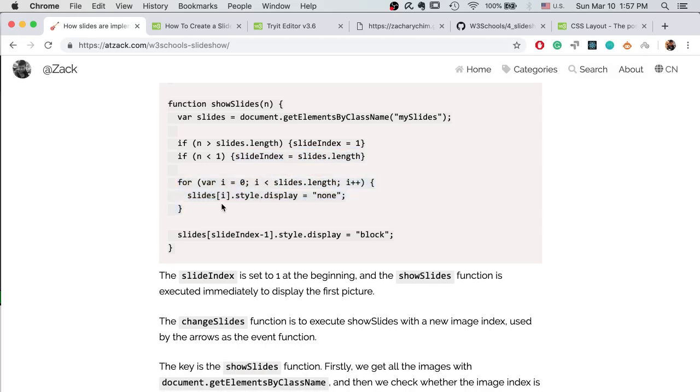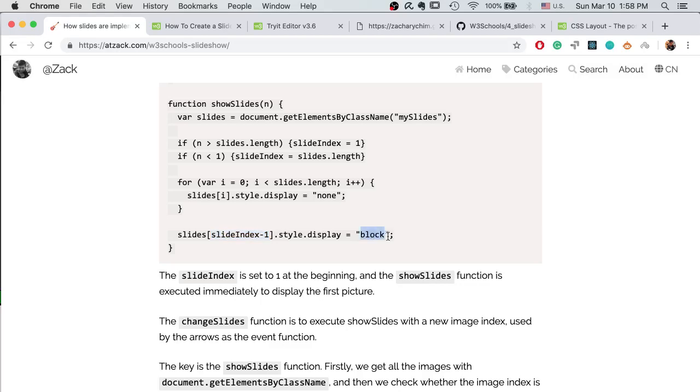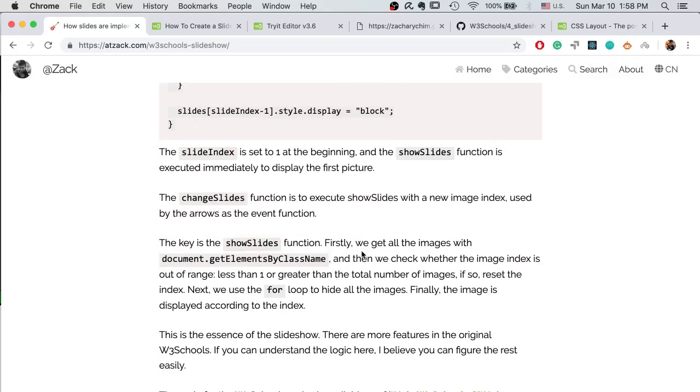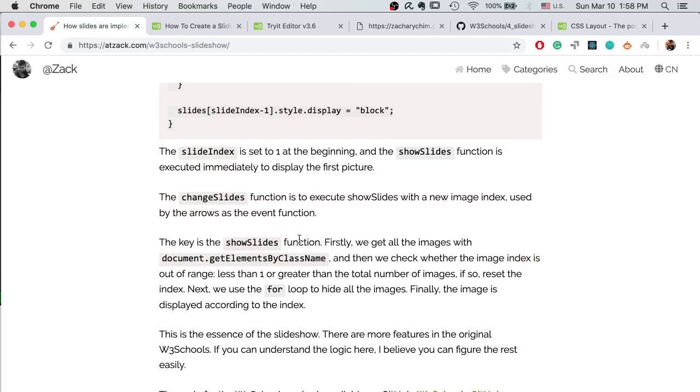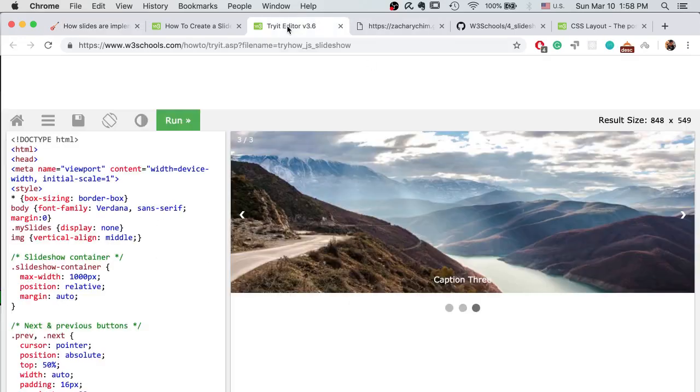Next we want to hide all the images. Well, as I said before, we want to hide the image that is showing now but we don't know which one that is, so we hide all the images. So we use a for loop to hide all the images. And finally we display the image according to our index. Because the index starts from 1 and the array starts from 0, so we want to minus the index by 1 and display it as a block. That's how you show new images. That's how our slideshow is created.